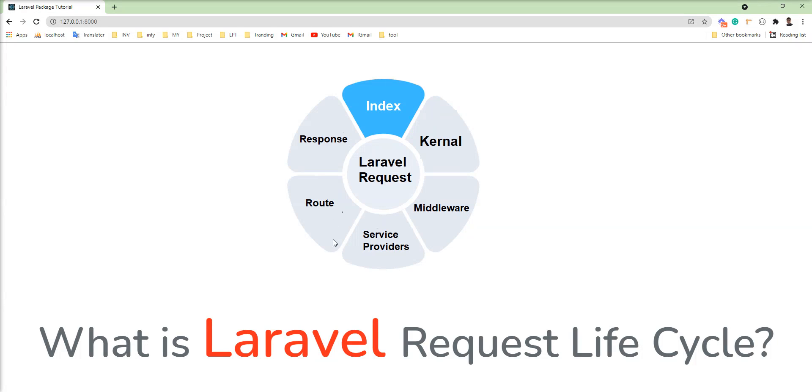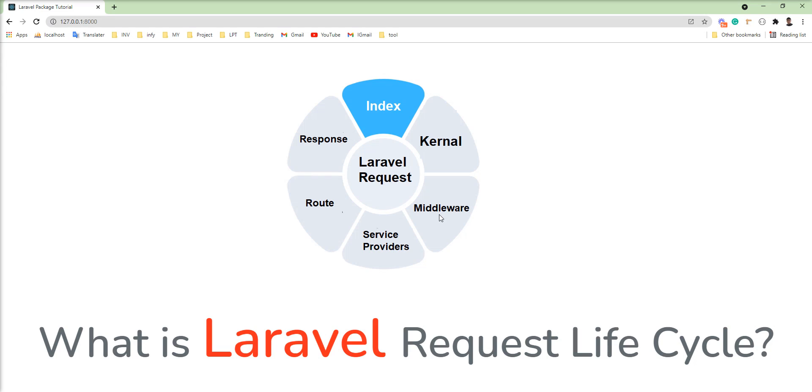So you can see here middleware, kernel, service provider, routes and giving response to the index but this response goes again into the middleware and if you want to do something to the response, meaning you want to change something or add something, then you can do it in the middleware and this returns the response to browser and API.